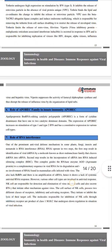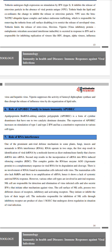IFITM suppresses activity of isopentenyl diphosphate synthetase, disrupting the release of influenza virus by disorganization of membrane lipid rafts. Role of APOBEC family in innate immunity: APOBEC (apolipoprotein B mRNA-editing catalytic polypeptide) is a form of cytidine deaminase with one or two catalytic deaminase domains. Expression of APOBEC increases on stimulation by type 1 and type 2 IFN, and it has constitutive expression on various cell types.